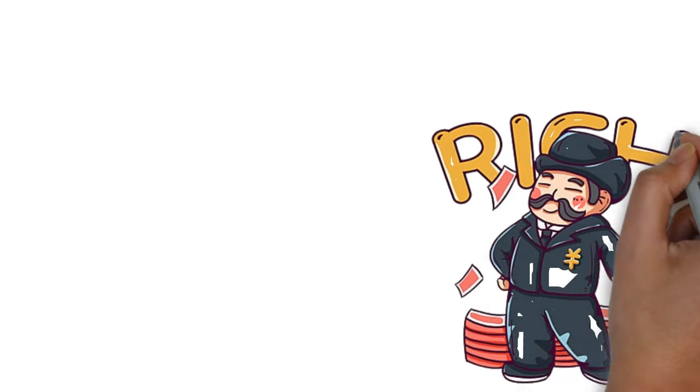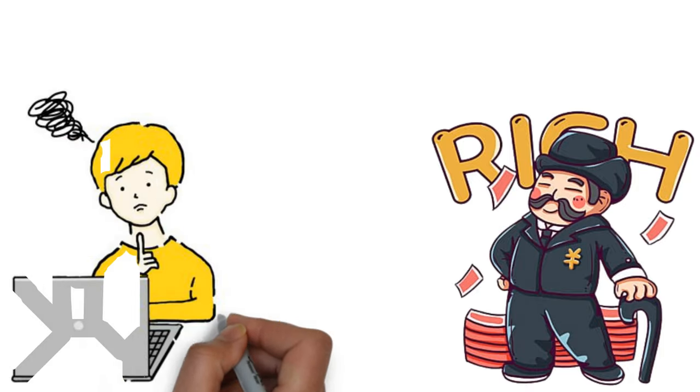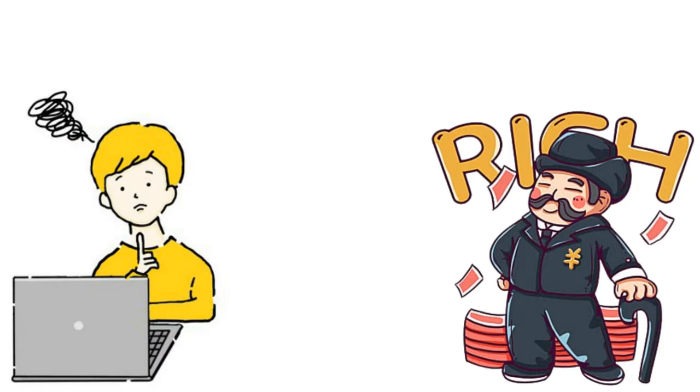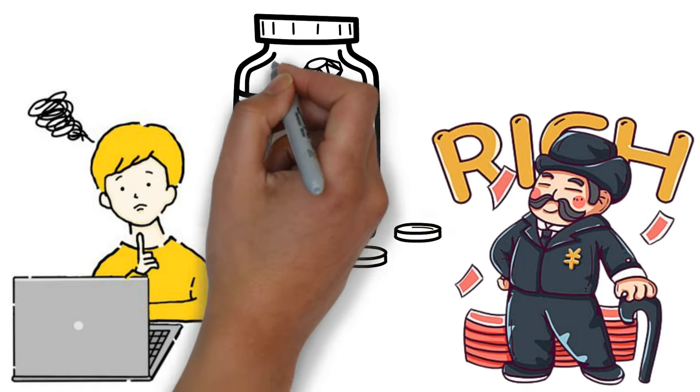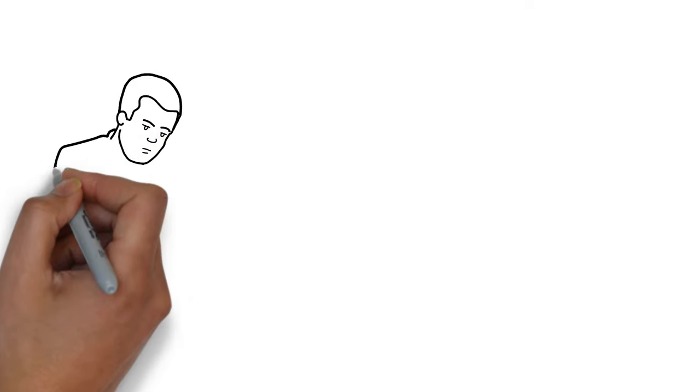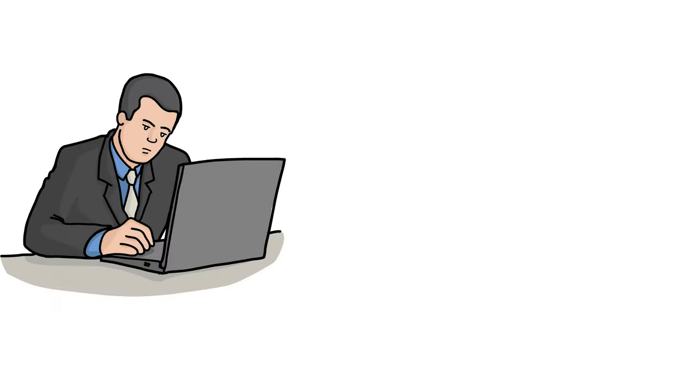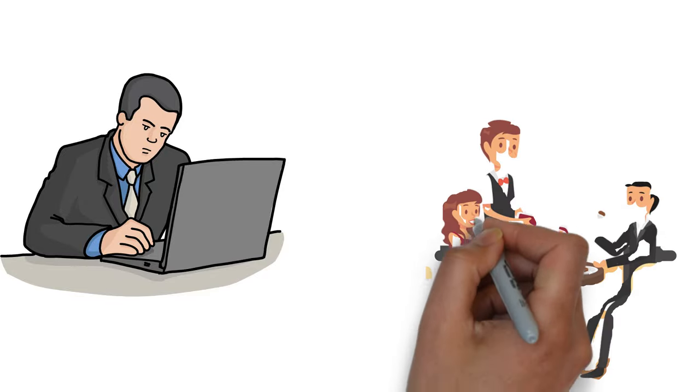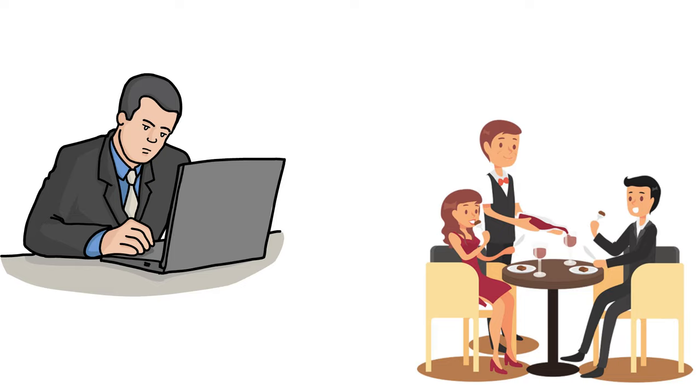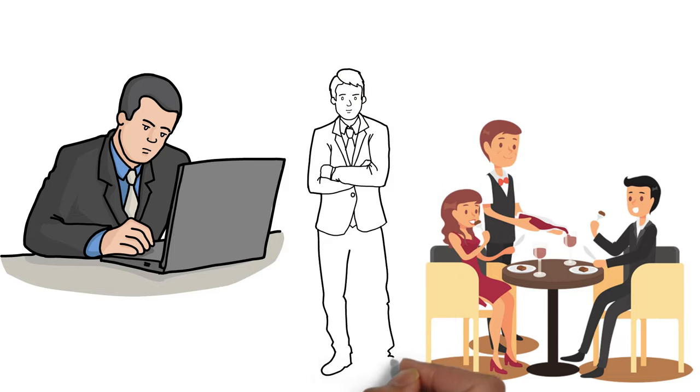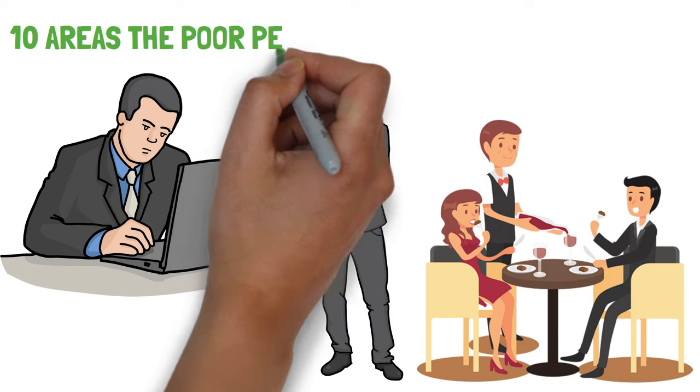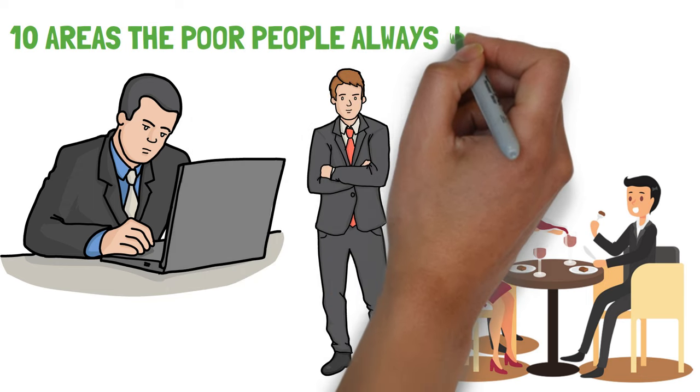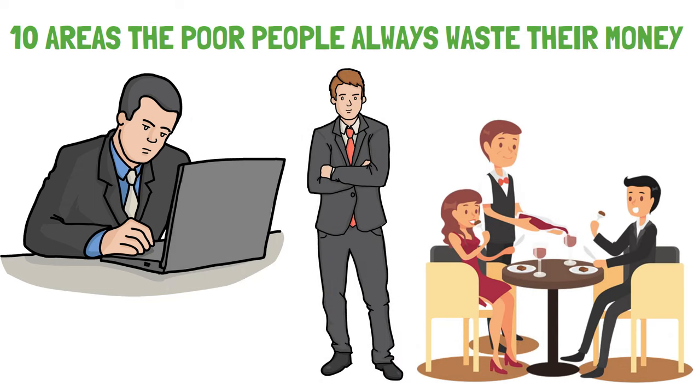Getting rich not only requires earning a lot of money, but also carefully keeping track of where it gets wasted. If you can't identify how you are wasting money, then it would be really difficult for you to get rich. Millionaires save their money and use it on growing their businesses, marketing, and learning new skills. But there are certain areas where poor people unknowingly waste their money and even save money to spend there. In this video, we will be telling you about the 10 areas the poor people always waste their money on but the rich don't. Now let's start.